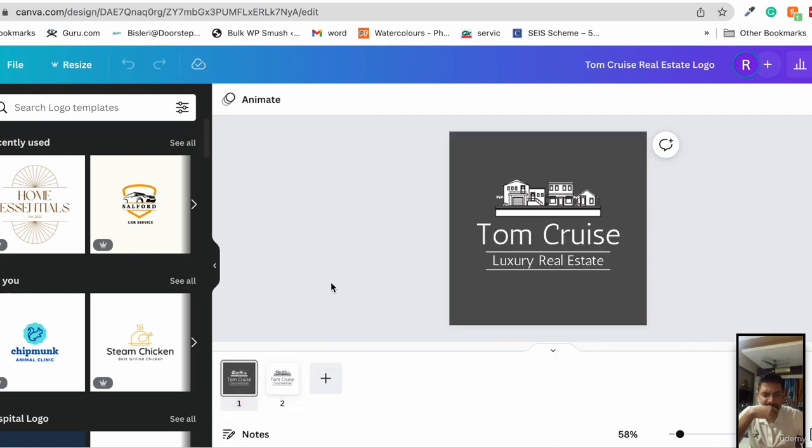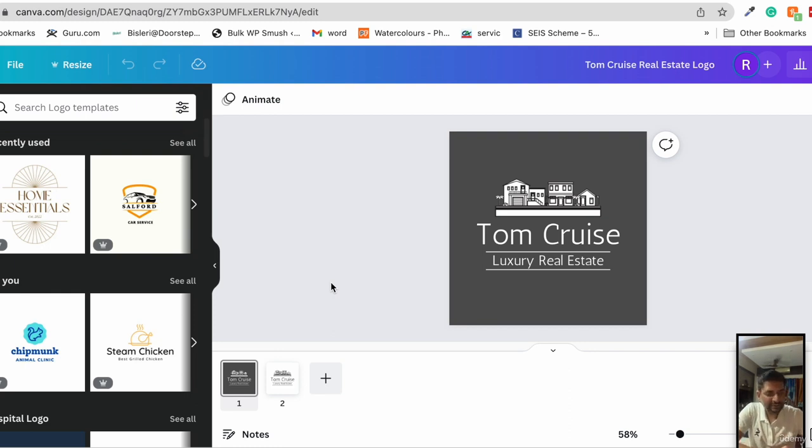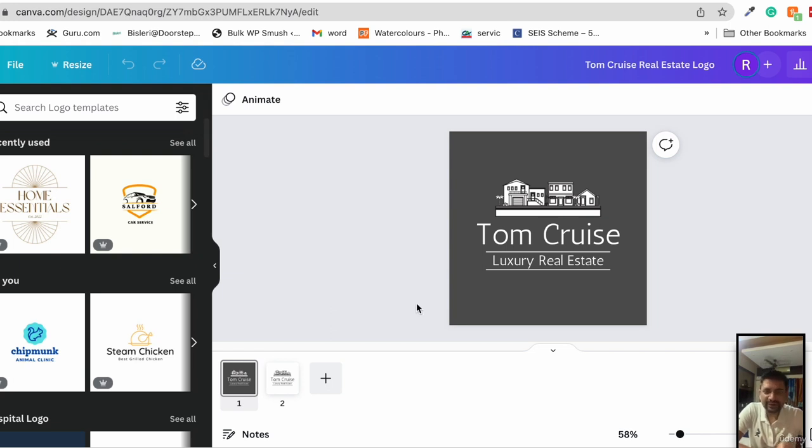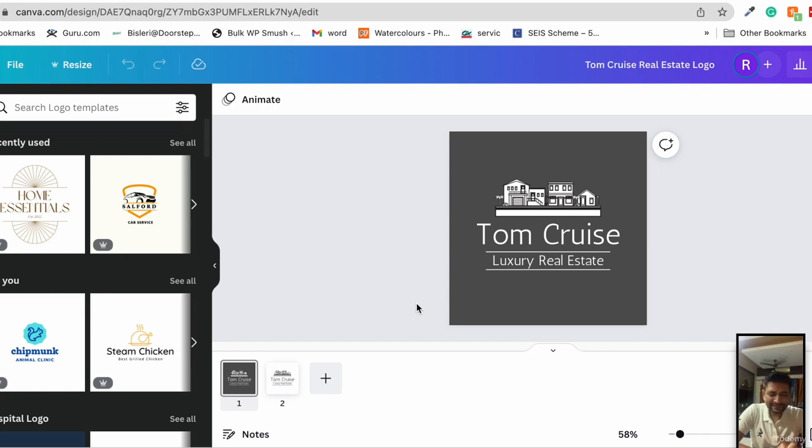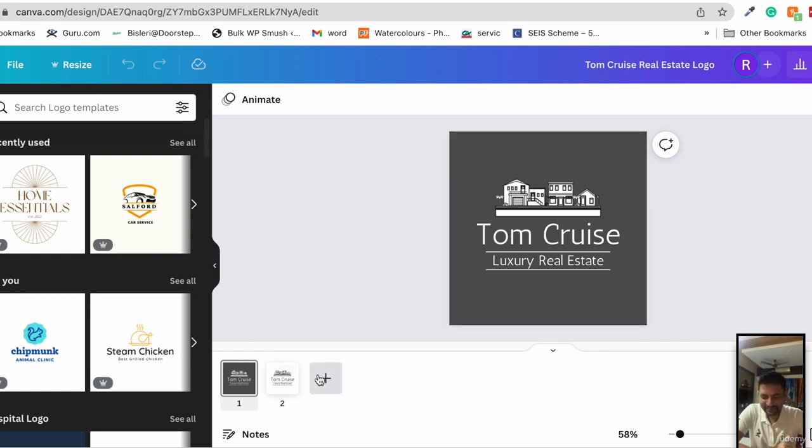This is a logo that is ready and you can now download it as a PNG, as something that has a transparent background and use it at multiple places. There is something else that you can also do with this logo and this is the interesting part about it.